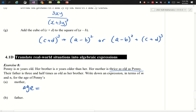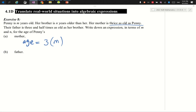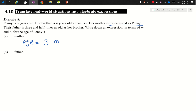What is the mother's age? Thrice as old as Penny — thrice means three times something. Three times what? Three times m, since Penny is m years old. Do we write three times m with a multiplication sign? No — the final answer is simply 3m. You don't need brackets or a multiplication sign. So the mother's age is 3m. Done.